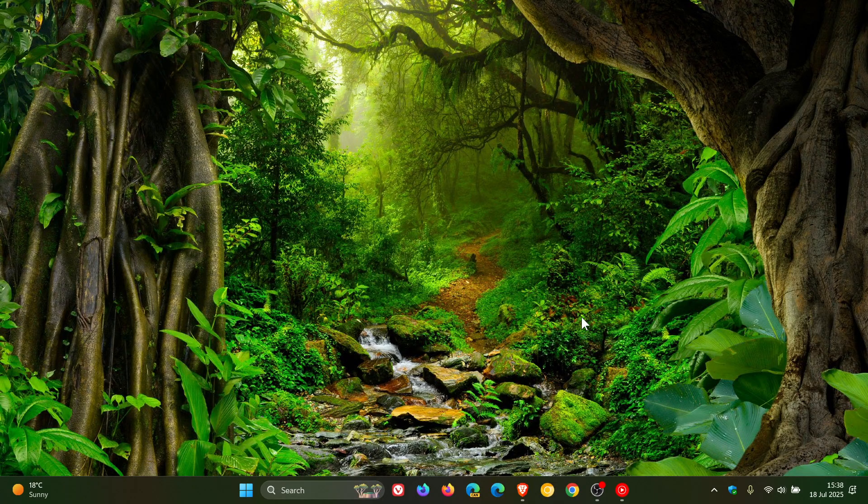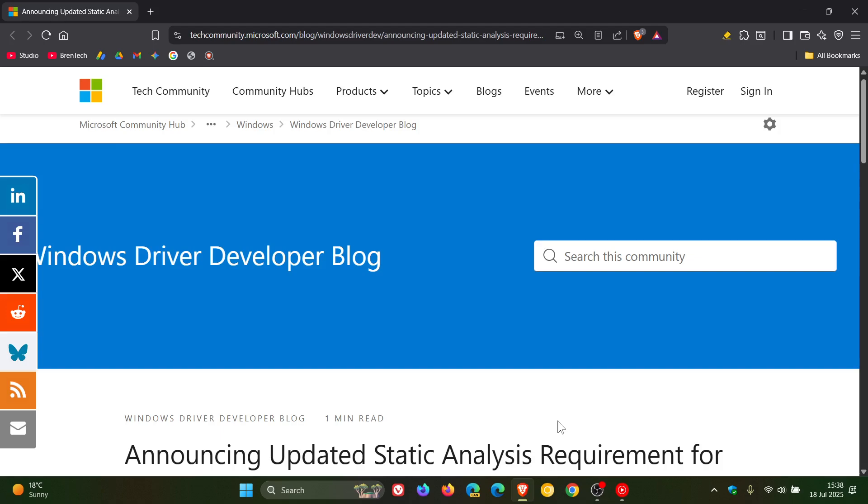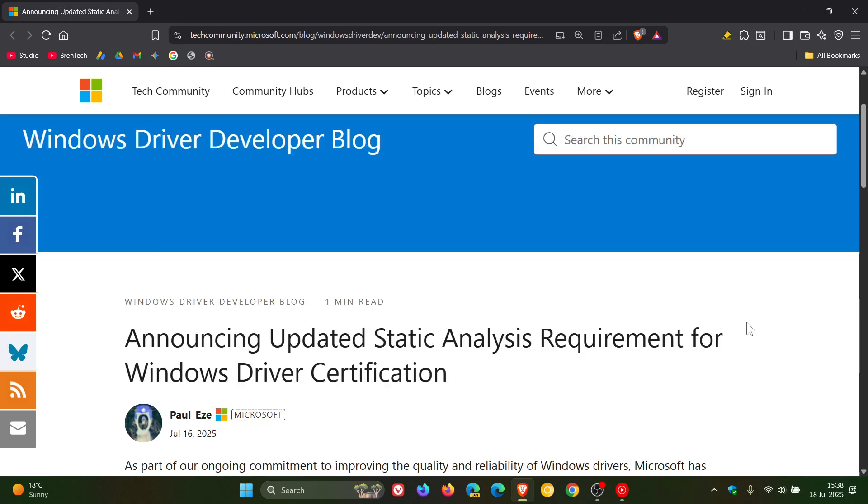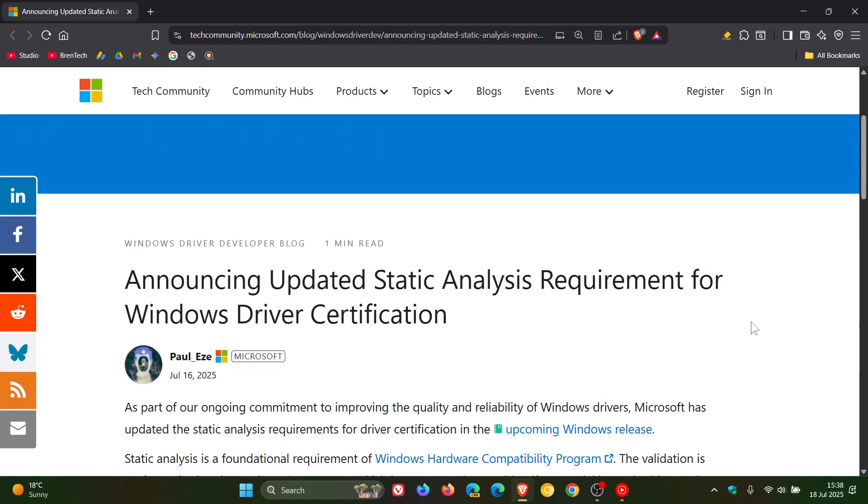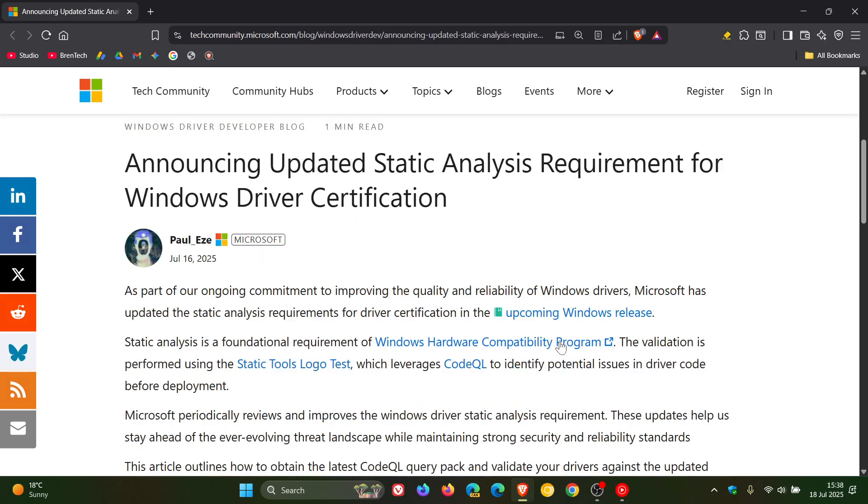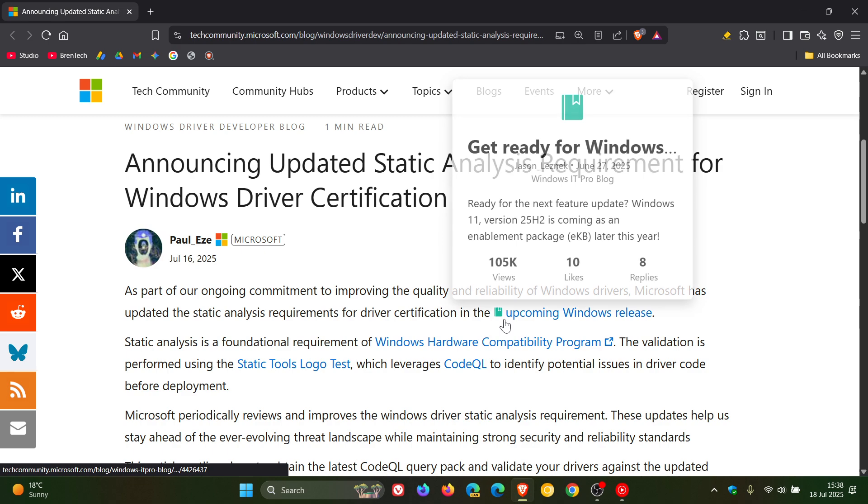This is all according to this post by Microsoft, which I'll leave linked in the description, where Microsoft has updated the static analysis requirement for Windows driver certification, which they are saying is for the upcoming Windows release.